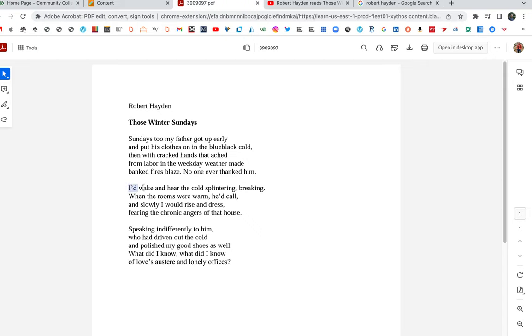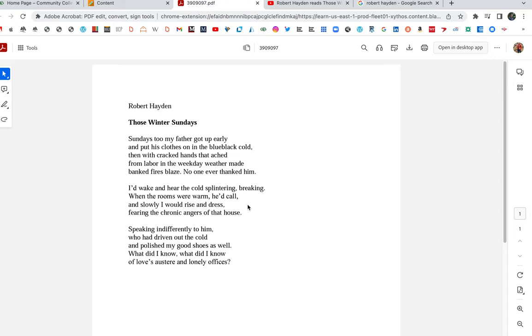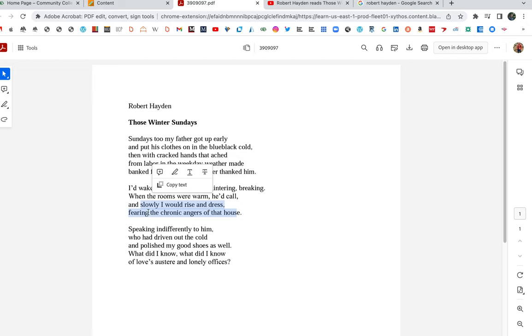Here's the son, the speaker. I'd wake and hear the cold splintering breaking. When the rooms were warm he'd call, and slowly I would rise and dress, fearing the chronic angers of that house. Why does the house have chronic angers? I think there is a subtle sociological commentary here. And if you remember Hayden reading from the beginning, think of Hayden growing up, if he was born in 1914, growing up early, mid-20th century, African-American family, a father who's busting his ass working. Think of everything he's had to put up with. So I don't think the father's angry at the son or the family or the house. He's just bringing all that life inside with him. It's not like a switch you can turn on and off. Stress from work, putting up with everybody. That anger seeps into the house.